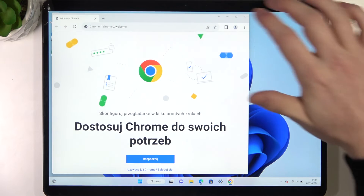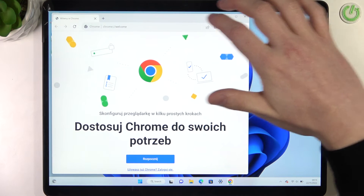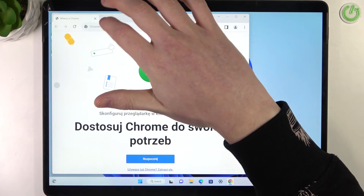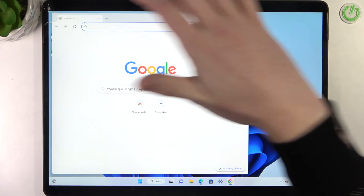Right after setup, your Chrome should open and it's ready.